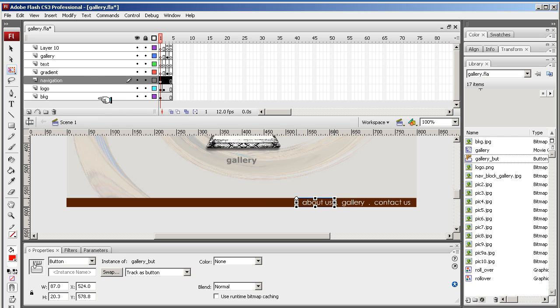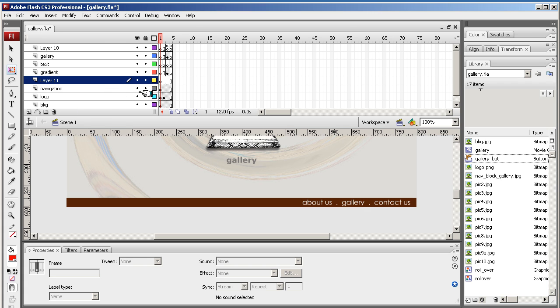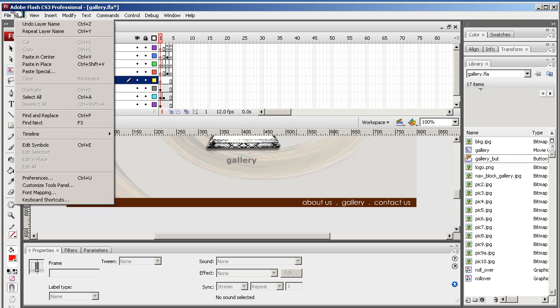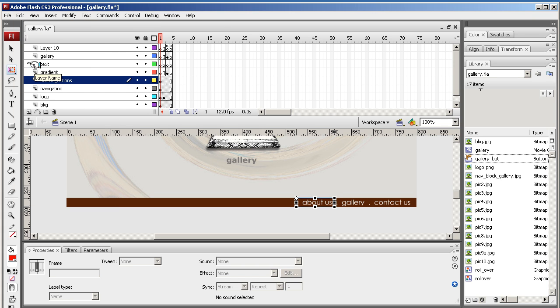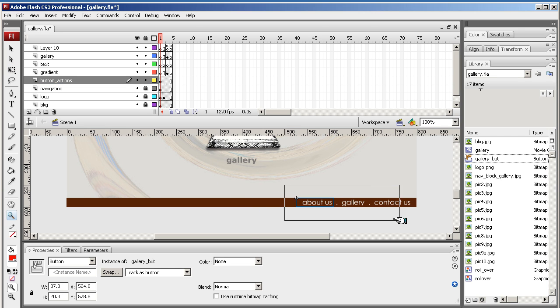To separate it, although I've got it on the navigation layer and it is top, I think I'm going to separate it. So I'm going to Ctrl-X to cut it. I'm going to create another layer and call that button actions, and then paste that in place. I'm going to lock these out now.